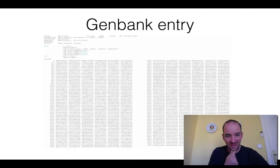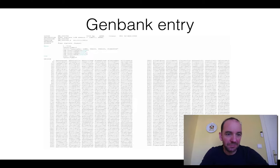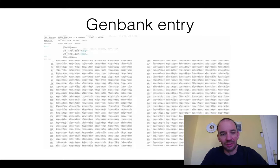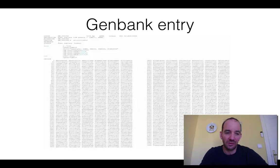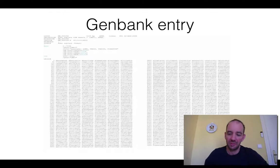Let's look at a GenBank entry. This is how the entry looks like. You can see there are a lot of letters — ATGC — it's a sequence for a gene, and it also has some information on top that tells you something about what gene it is.